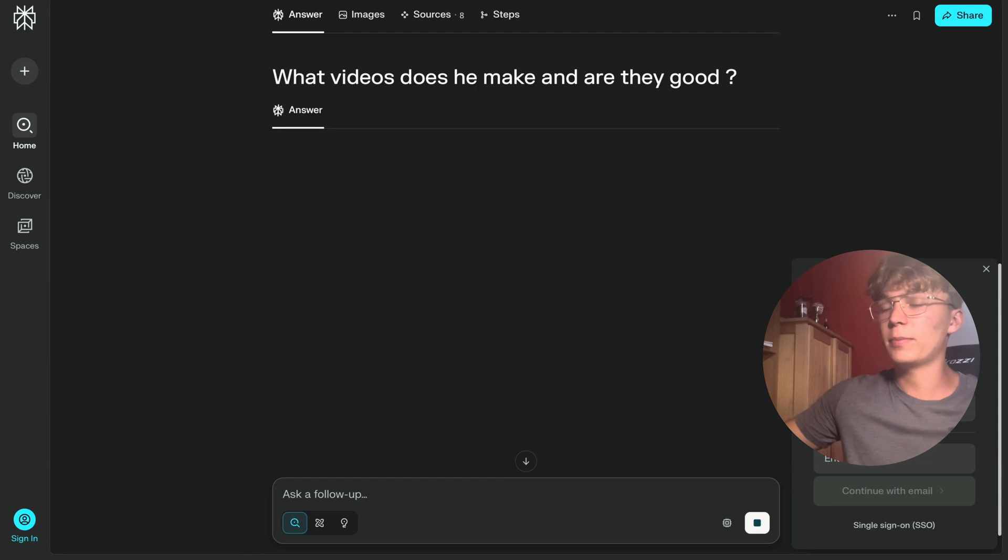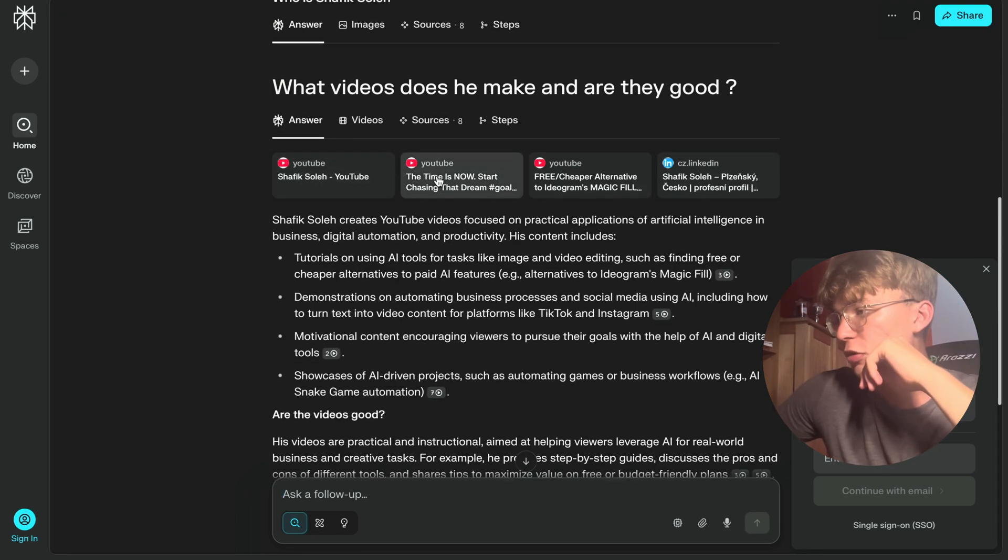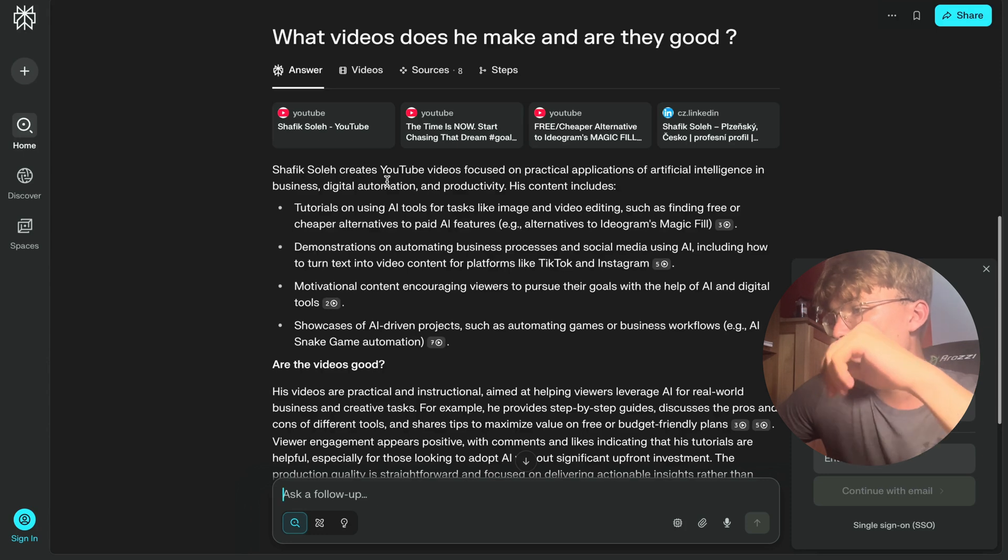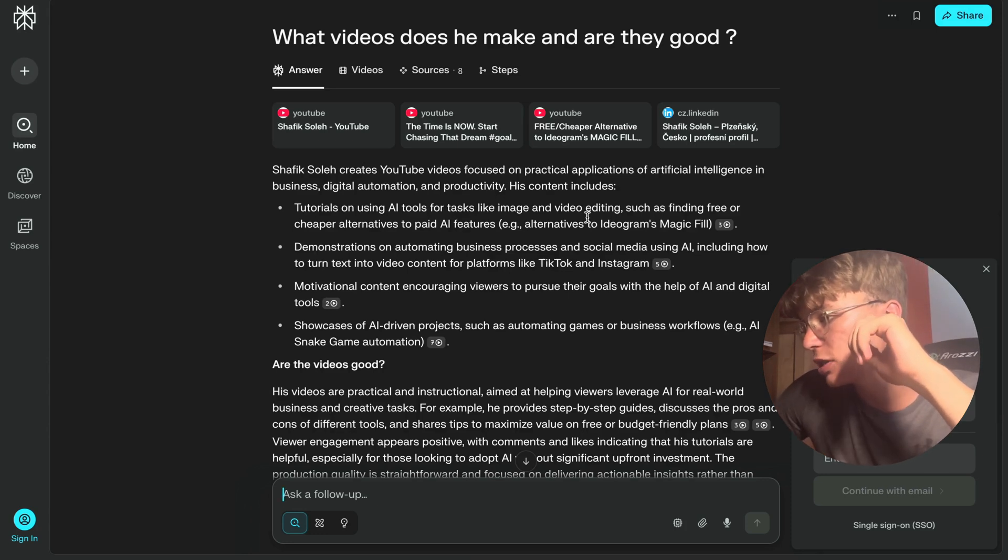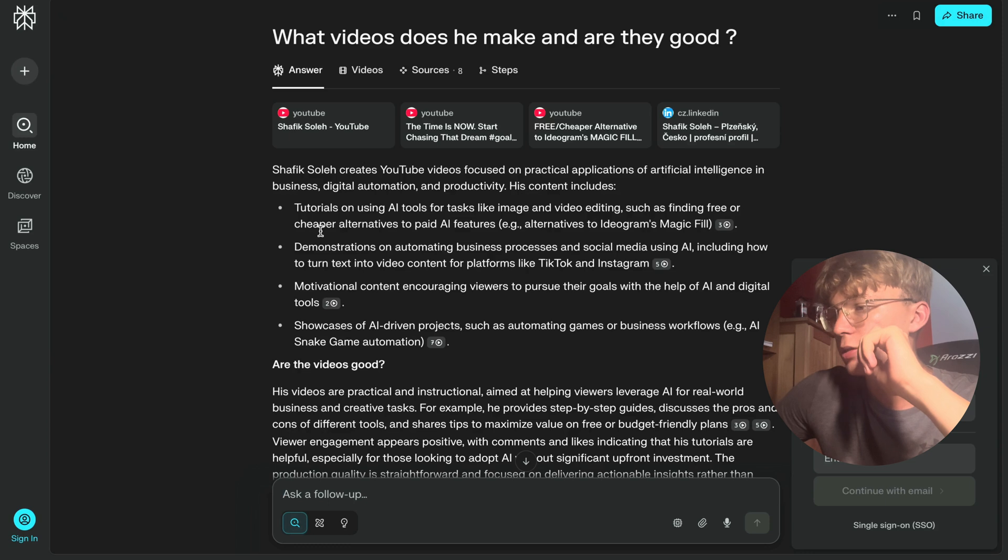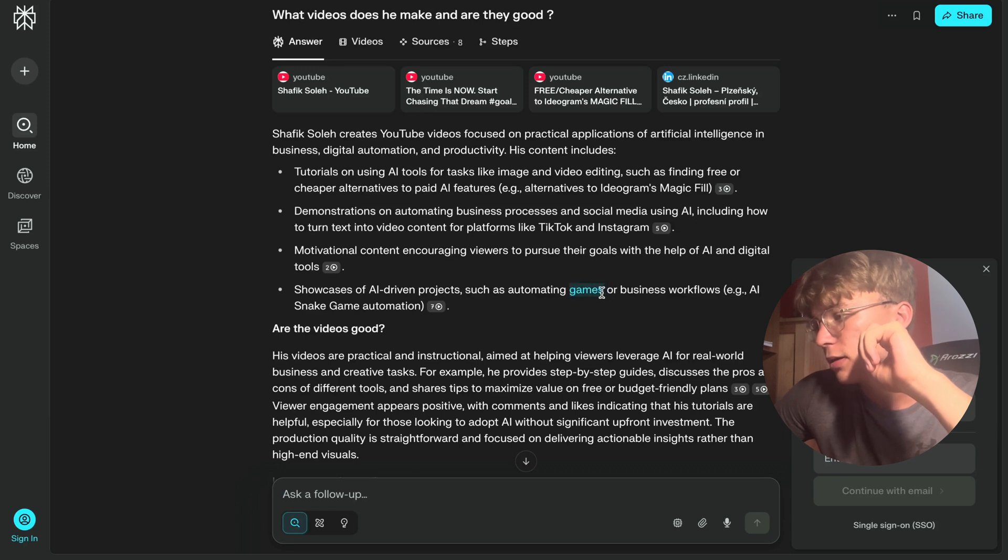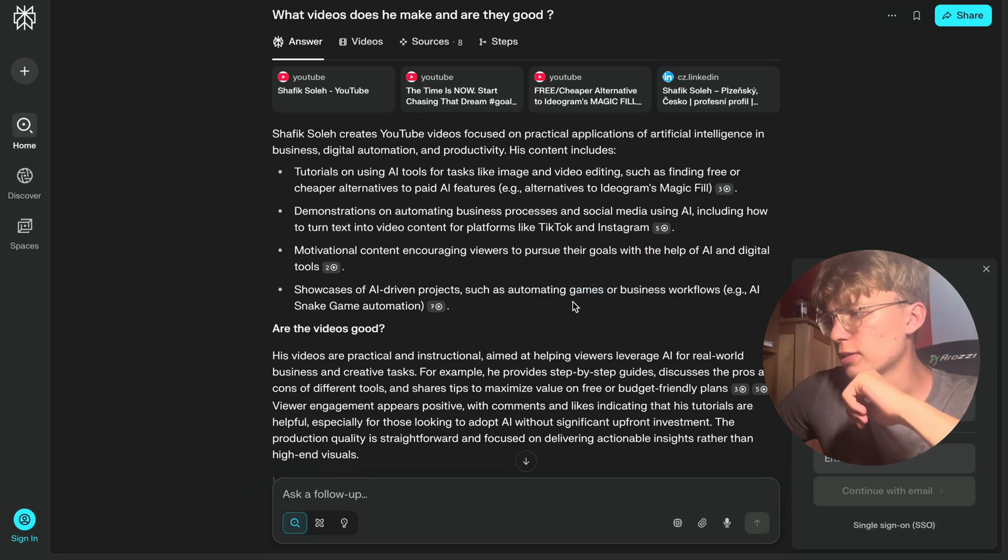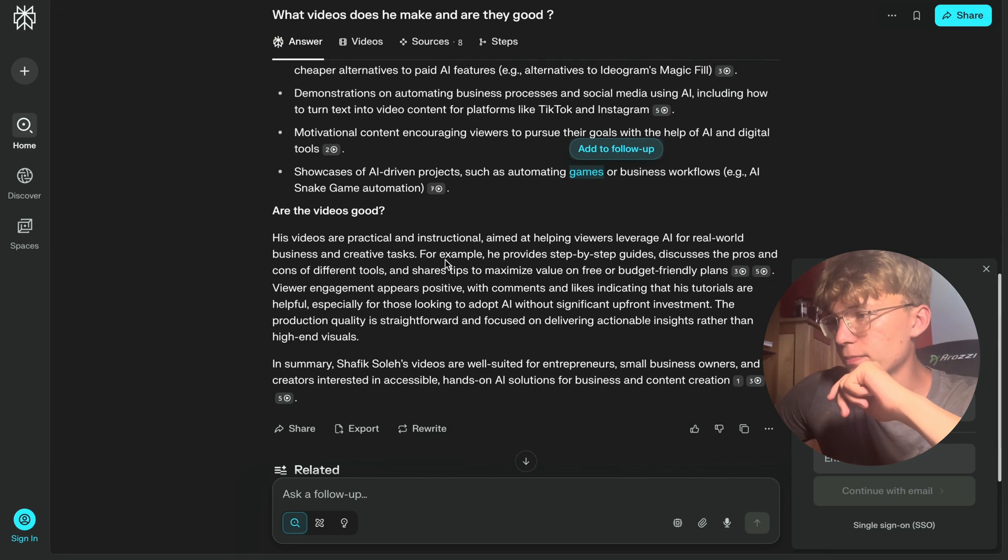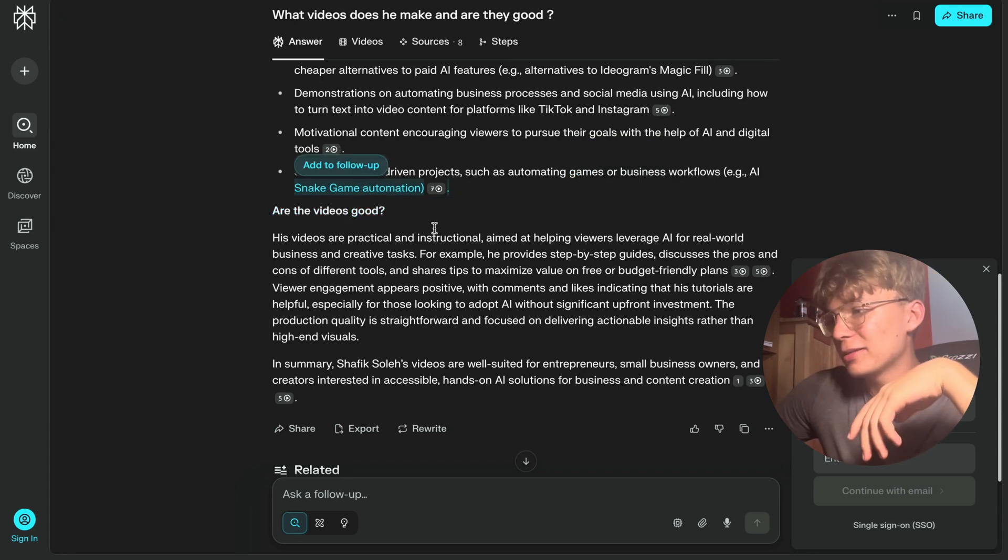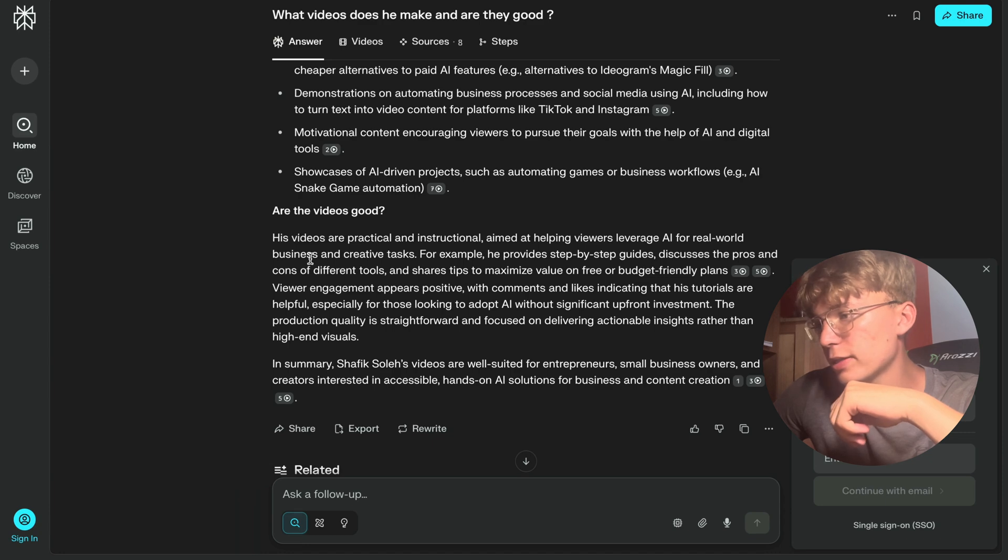So what videos does he make and are they good? Let's see if Perplexity thinks my videos are good. Okay. Some of my shorts. Again, my LinkedIn. So Shafik Soleh creates YouTube videos focused on particular applications of artificial intelligence. Tutorials, that's true. Demonstrations, that's true. Showcase of AI-driven projects, such as automatic games. Okay. Not games. I see where this gets info from, but not particularly games. Business workflows. Yes. This is complete garbage. Never made a snake game, but yeah. Are their videos good? His videos are perfect for real world business and creative tasks. Yes.